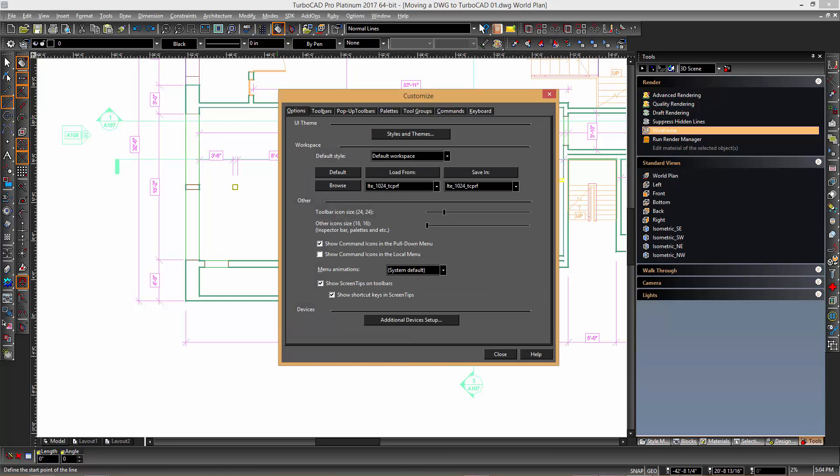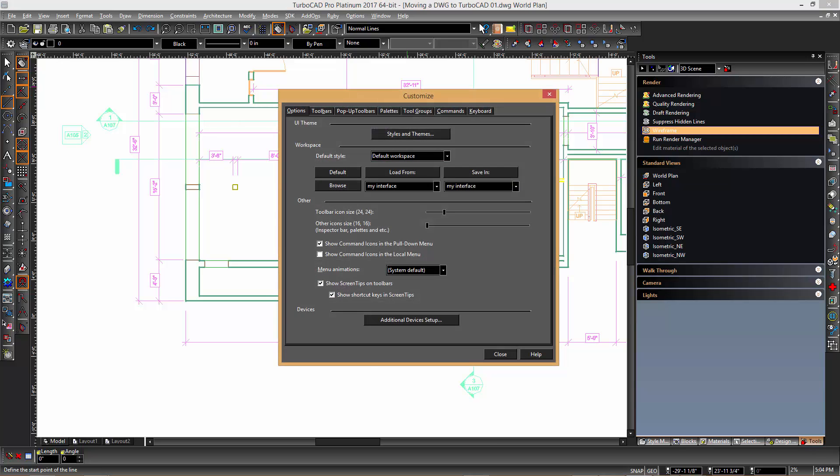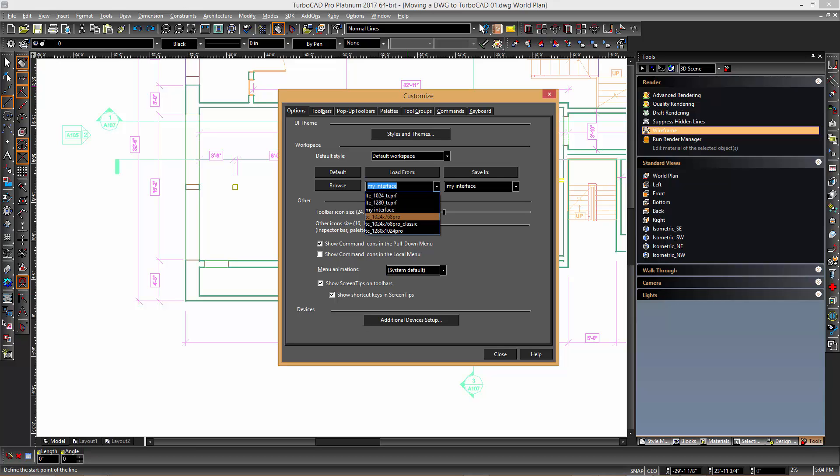It is a good idea to save your changes to the custom interface so that if for some reason you need to reload the interface your changes will be easily recovered. In this case we will use the name my interface and then we can subsequently click the load from drop down list and select our saved interface and then click the load from button.